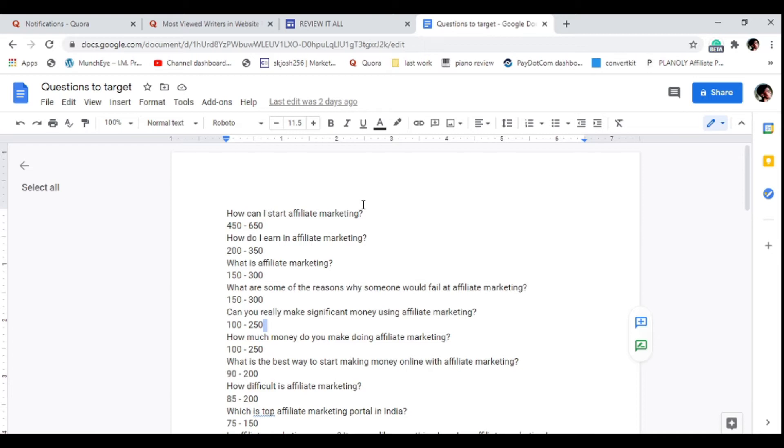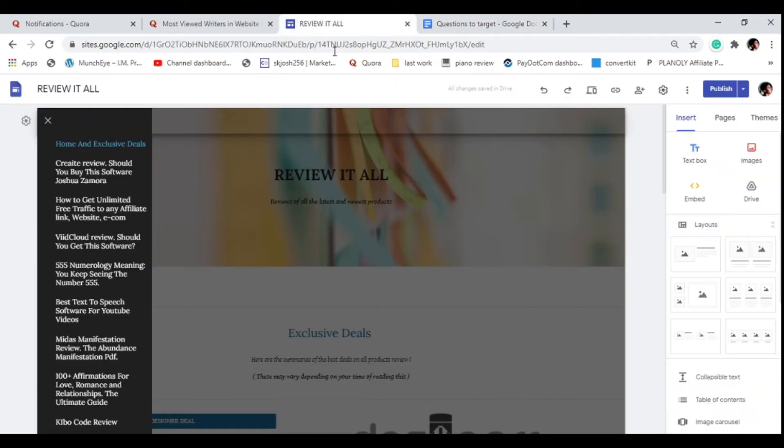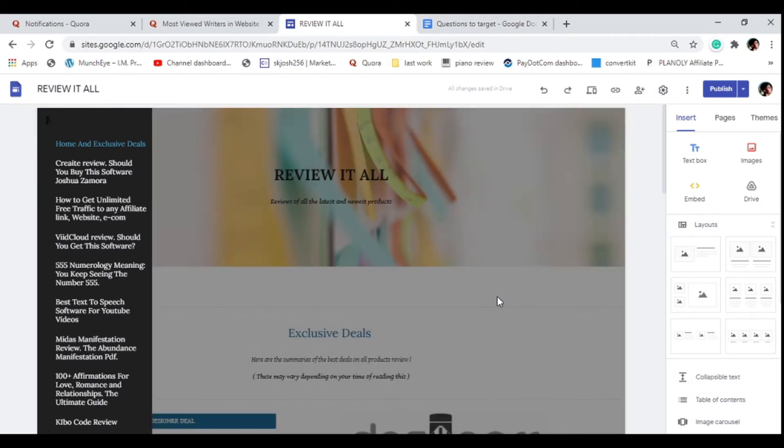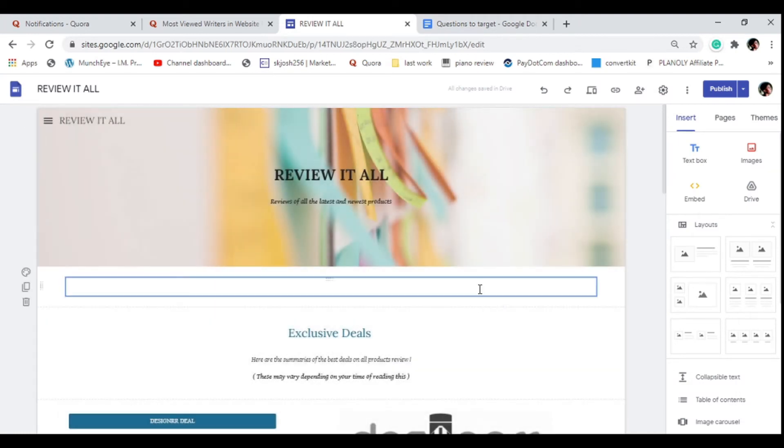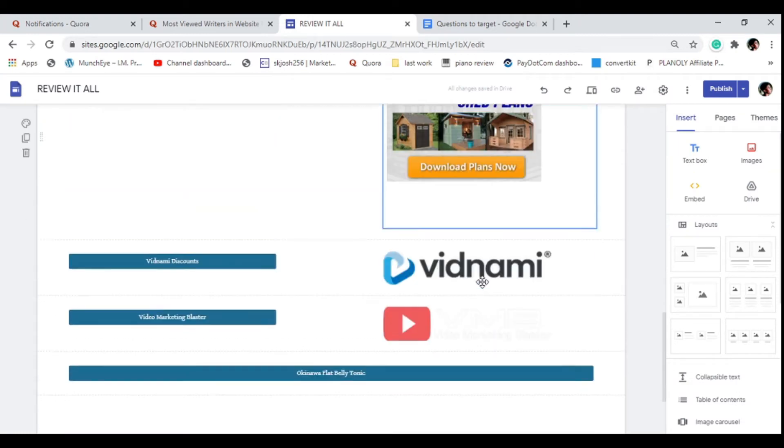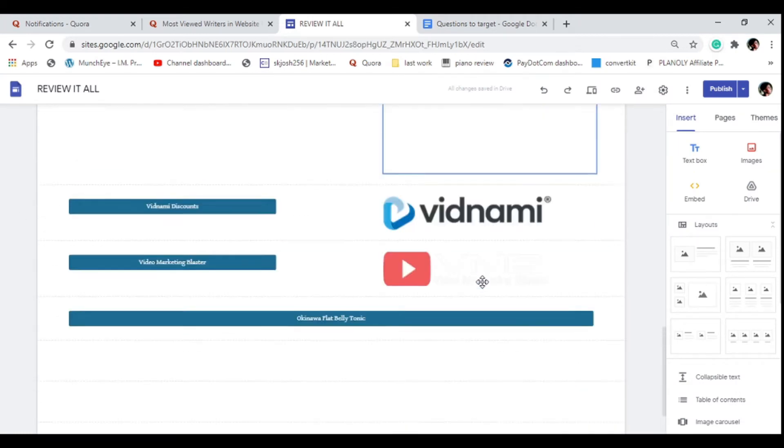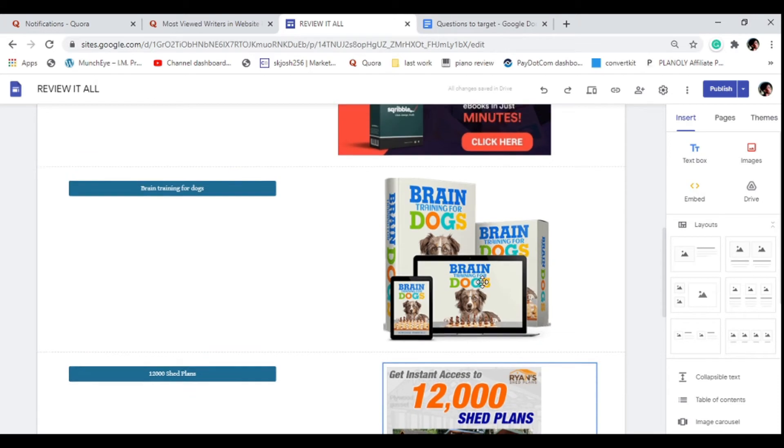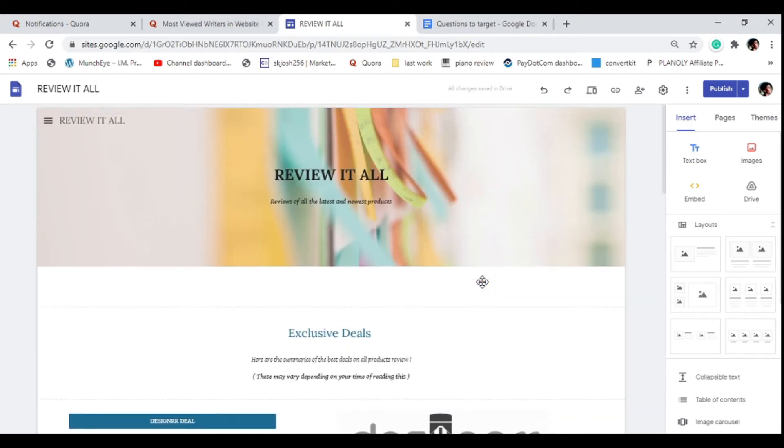Start answering five questions each and every single day. You don't even need to answer five questions - you can answer three a day or two a day. But ensure these questions get a ton of views weekly using the method that I showed you.